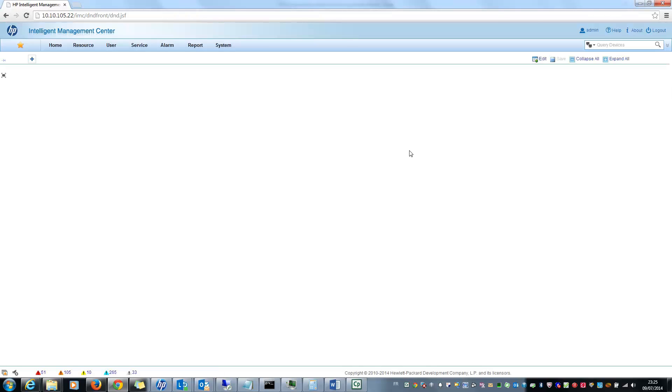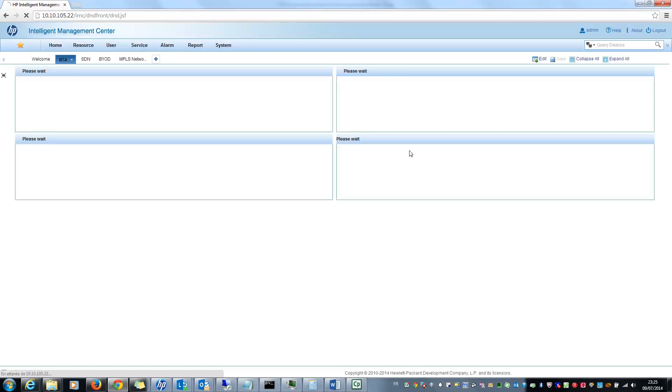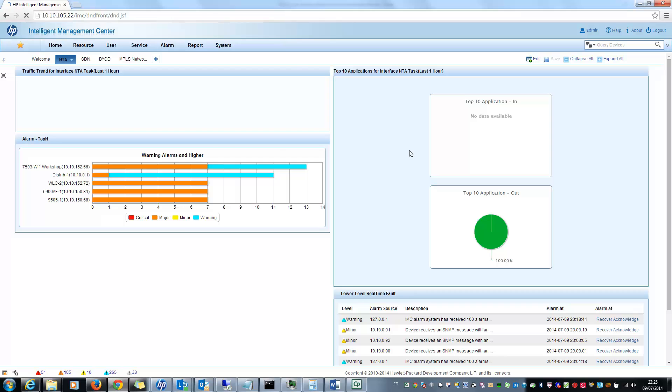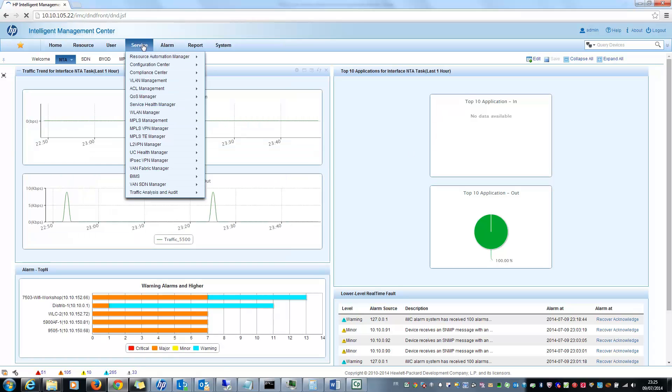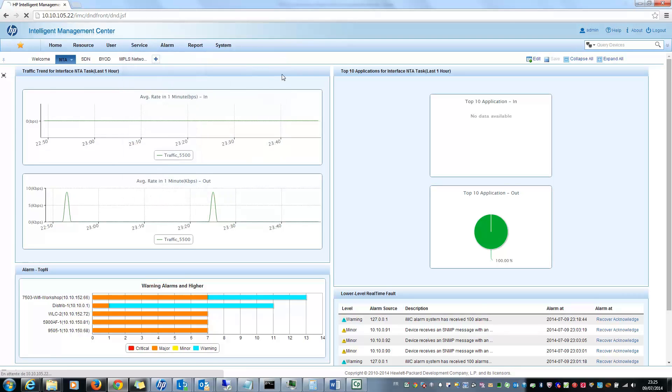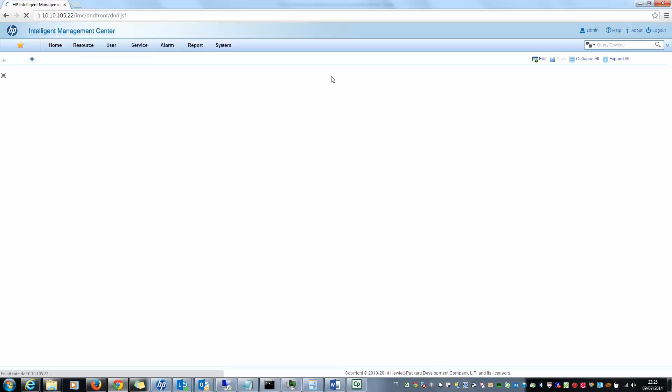So first, if you don't have the MPLS VPN Manager, what can you do? First you can make some configuration templates here in order to deploy your configuration of your Layer 2 VPN. My example is some VPLS configuration.